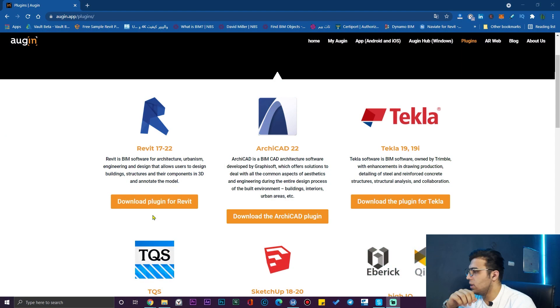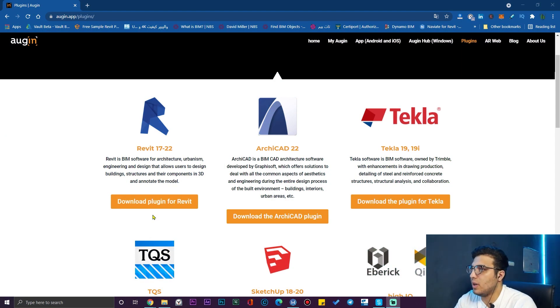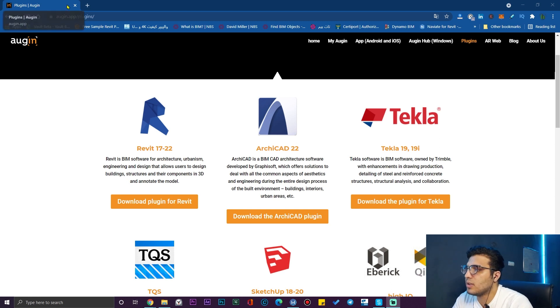Now we are on the website. I will put the link in the description.